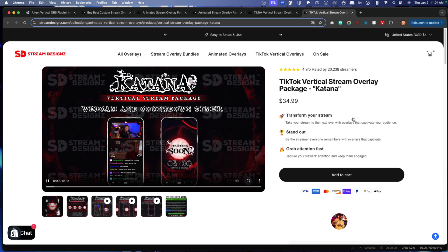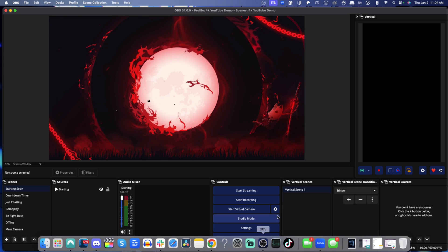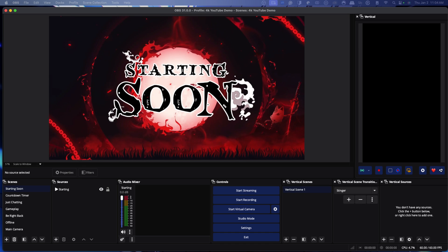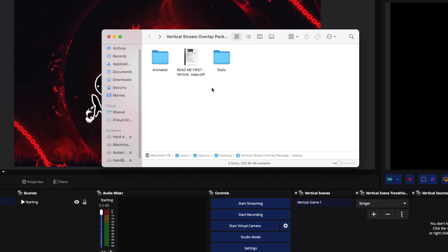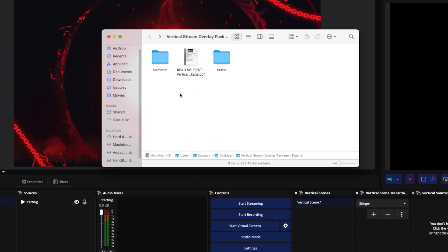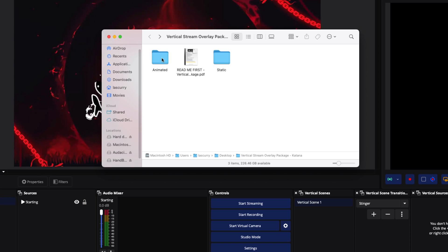I'm going to show you how to get this set up now. Once you've got your package from Stream Designs, we're going to come back to OBS Studio. When you get your files, it's super important to remember to unzip them to get access. If you're on Windows, right-click and extract; it'll unzip into a folder. If you're on Mac, double-click the zip file. When you download your package from Stream Designs, you'll get instructions on how to install it.